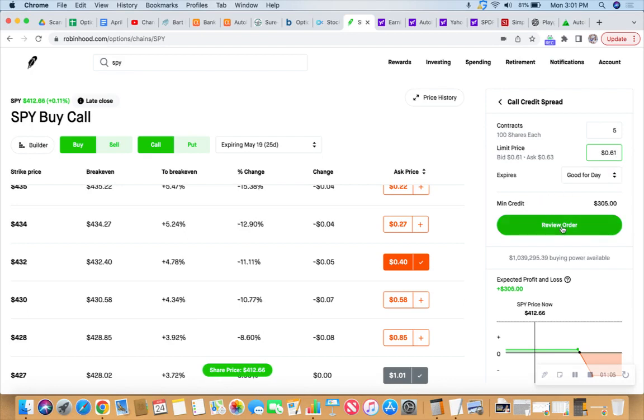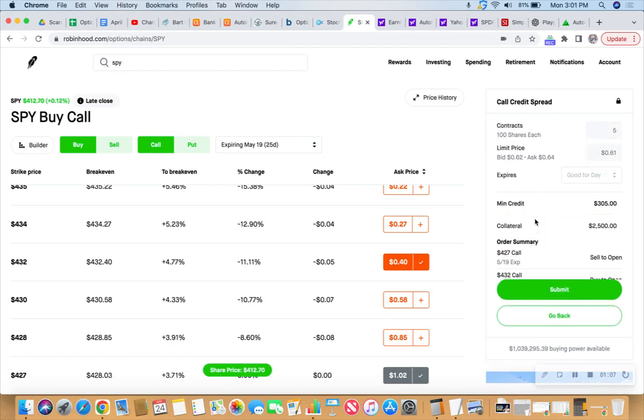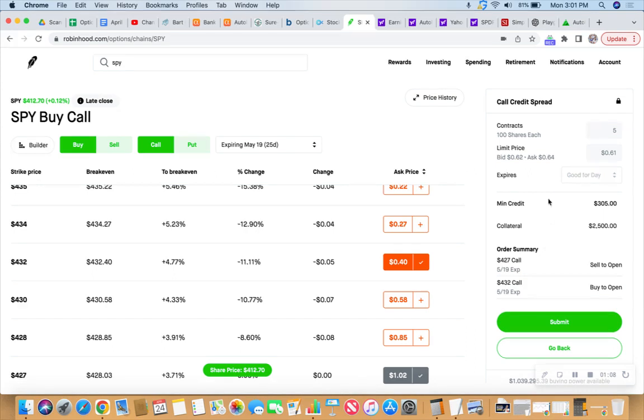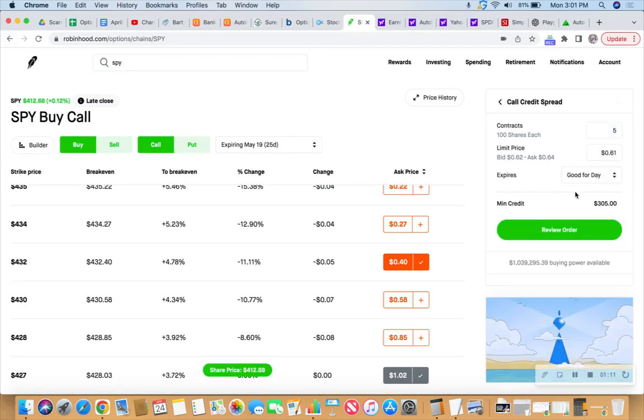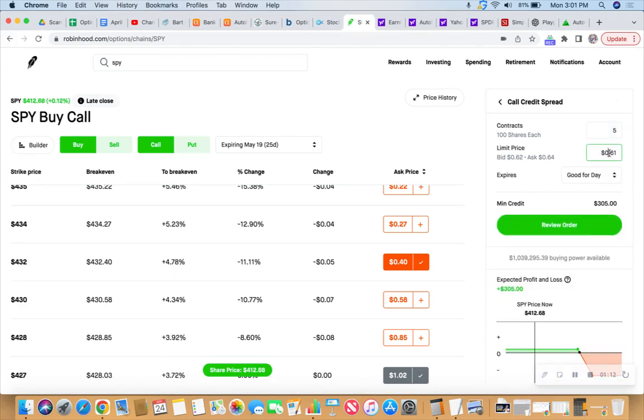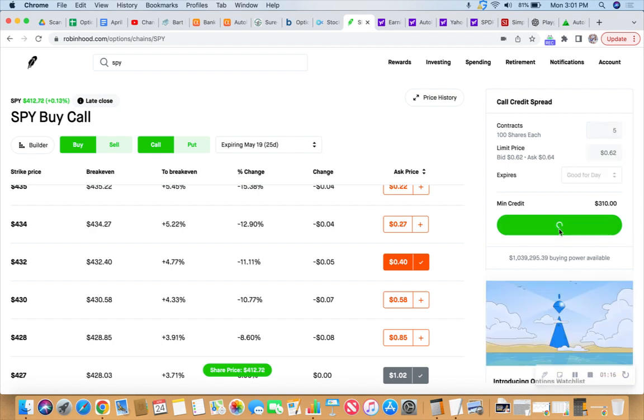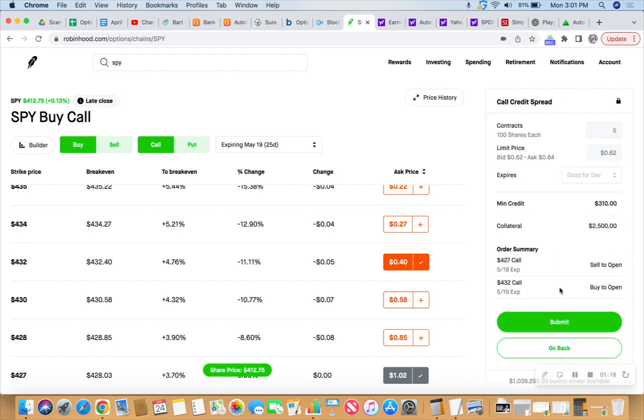Let's see if we can get this action going on the call credit spread. Hey, wait a minute, we want 62. How about 62? Call credit spread. Submit $2,500 collateral.